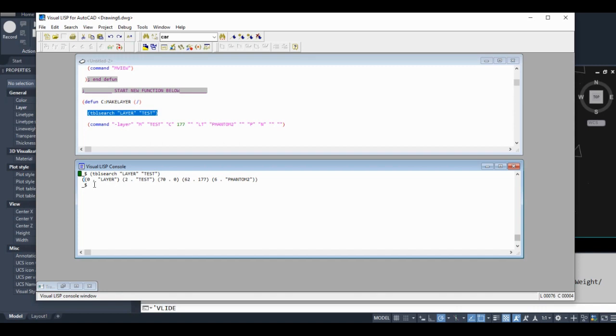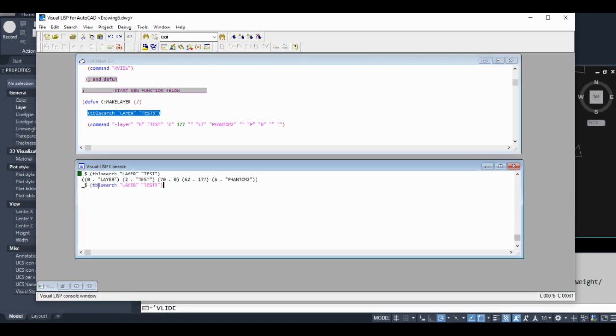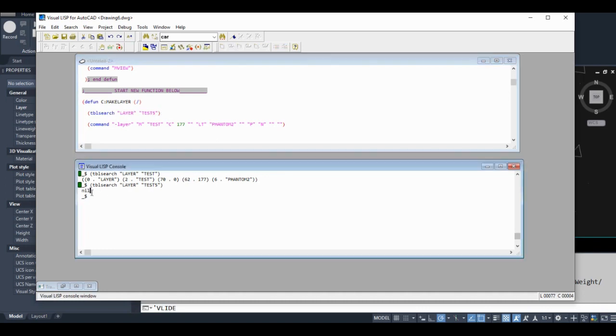Let's put 'test five' - there's no layer name that in my drawing right now. Let's see what happens. AutoLISP returns nil. So nil is not zero. Nil is nothing. Think of zero as being an actual value, like zero degrees is an actual temperature. Nil is nothing. That's like the weather station is broken and not giving us any information.